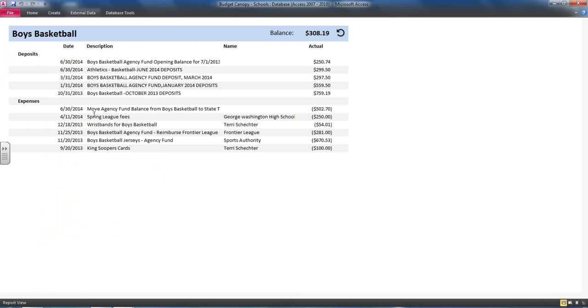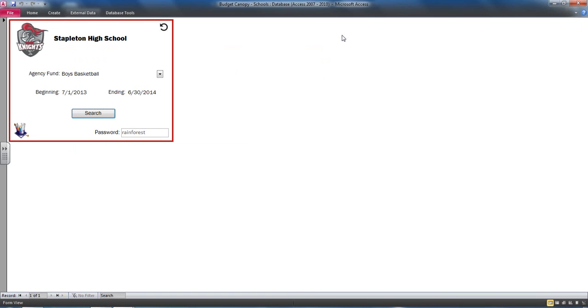Boys basketball would make deposits for money that they raised and then have offsetting expenses. And this module allowed anyone to quickly see what the balance was for a particular fund.